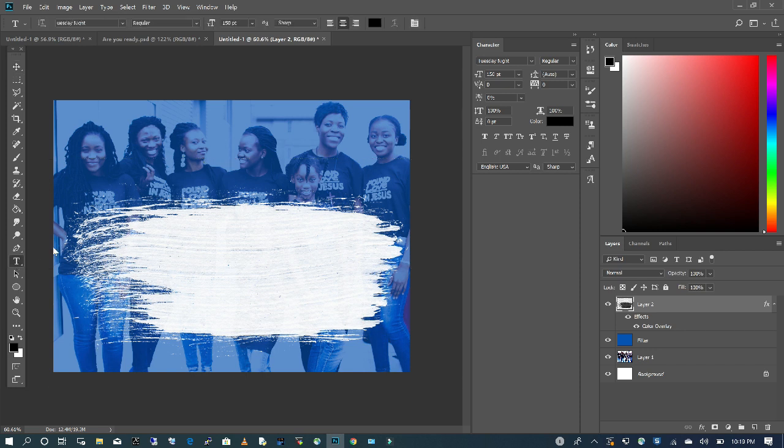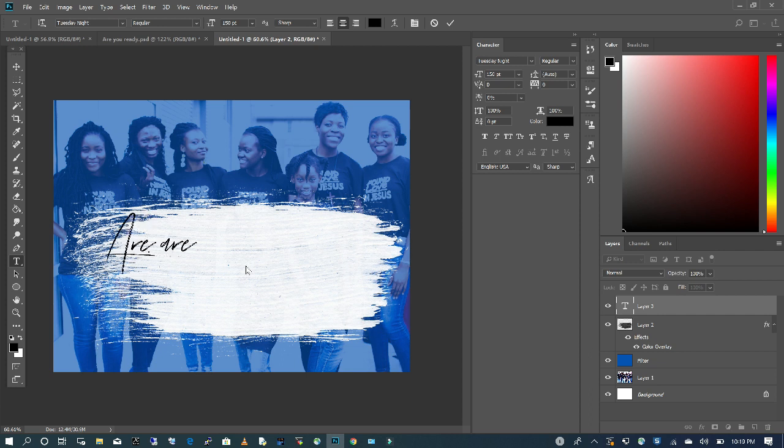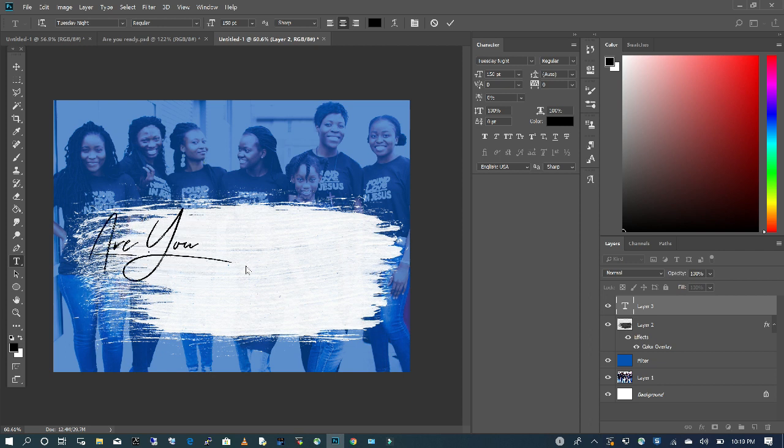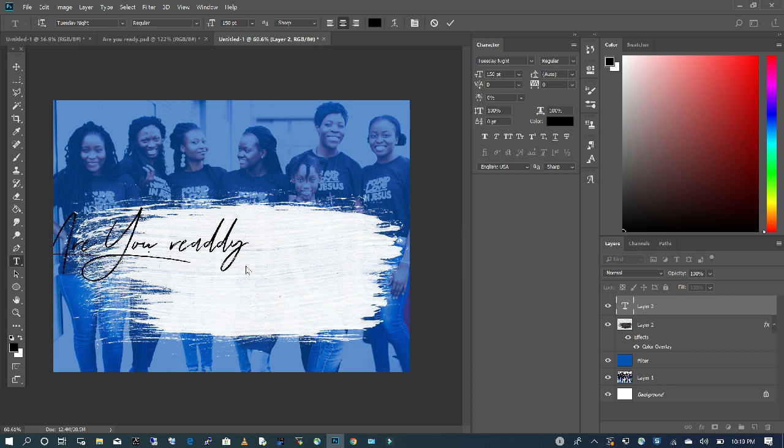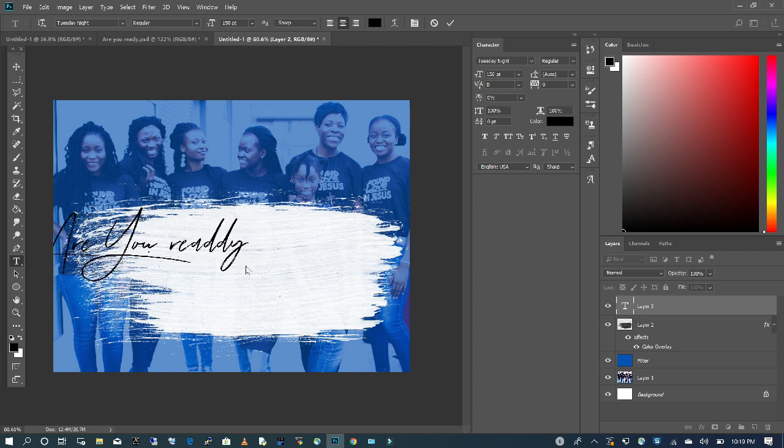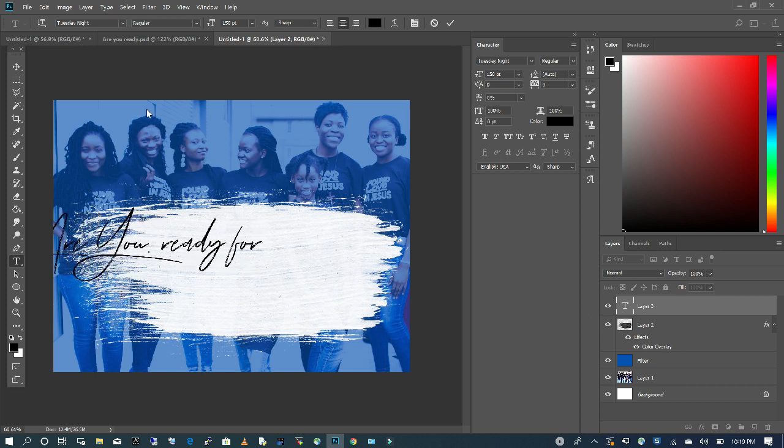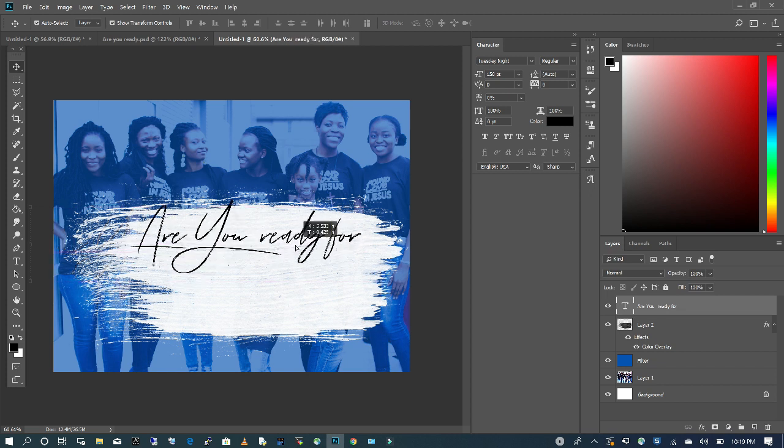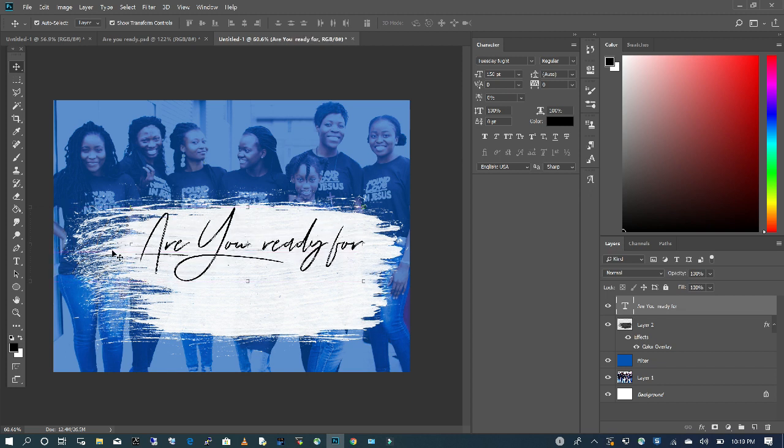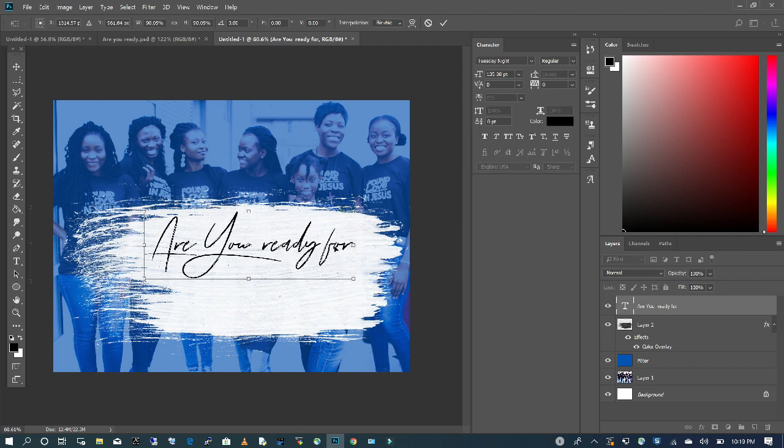I'm going to pick my text tool and type in the information. Are you ready? I'm going to bring it in and rescale by pressing down my Shift, then moving it in a little.